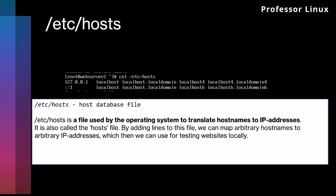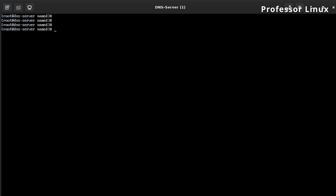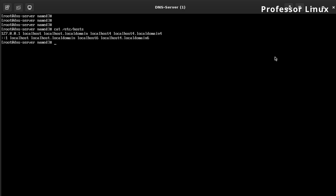The next one is /etc/hosts. The /etc/hosts database file is used by the operating system to translate hostnames to IP addresses — it's also called the host file. By adding lines to this file, we can map arbitrary hostnames to arbitrary IP addresses, which can be used for testing sites locally. Your /etc/hosts just has information saved on it. So if you have a server on your network that's a web server and you want to communicate with it by name, you need either an entry in hosts or a DNS server.